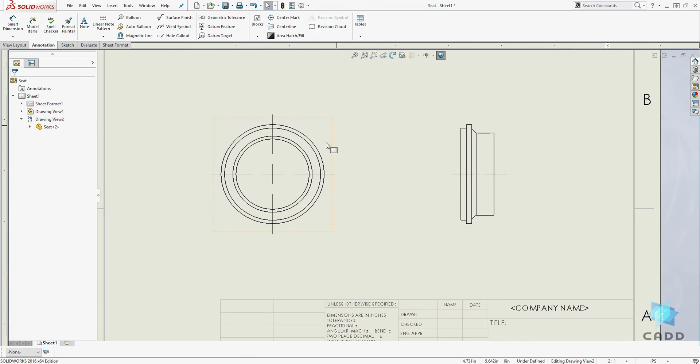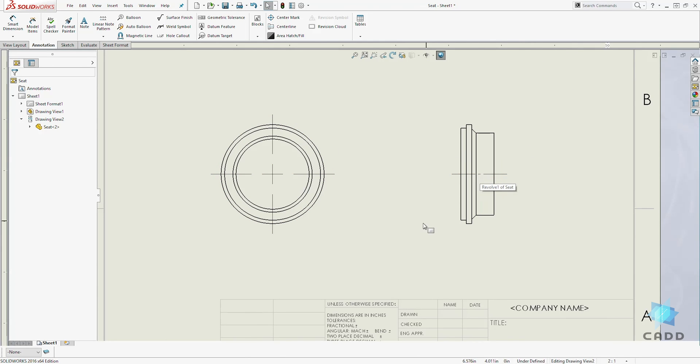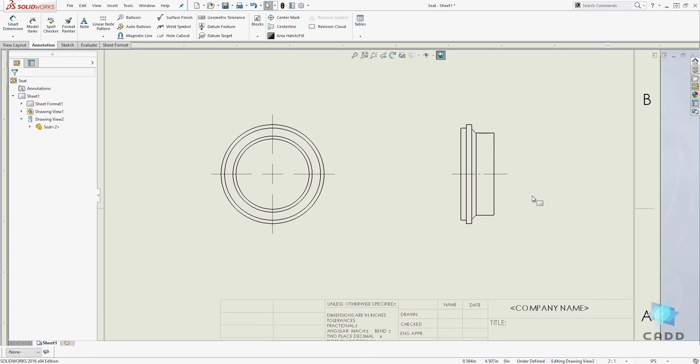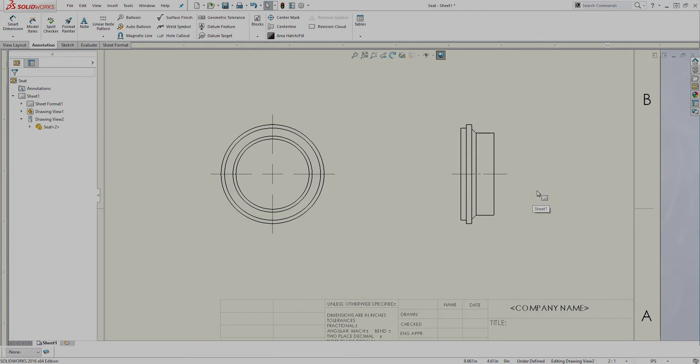And that is how you add your center mark and your center line to any circular part. Thank you, and I'll see you in the next lecture. Bye.